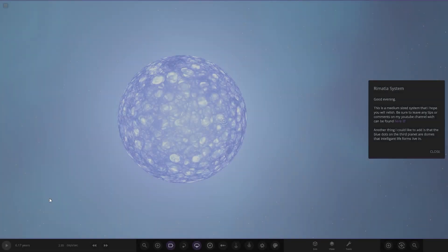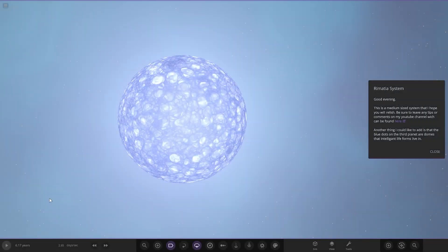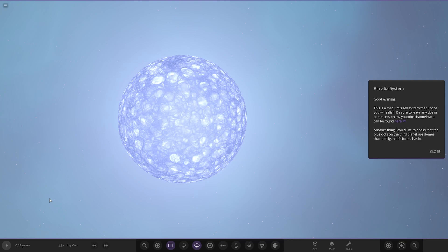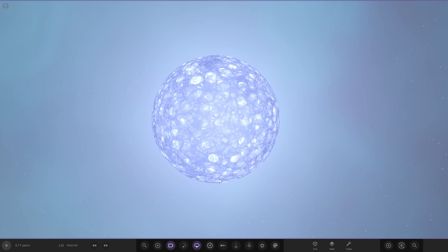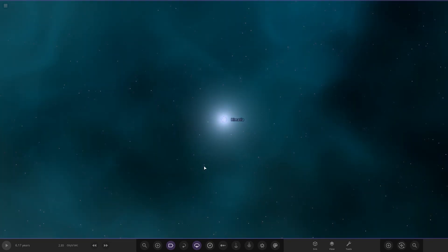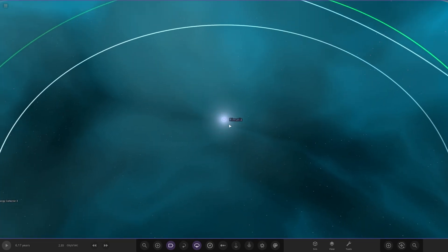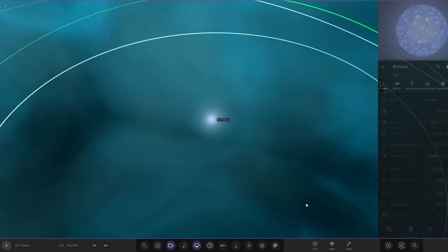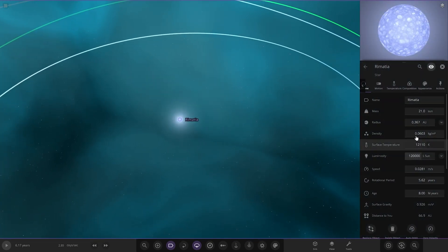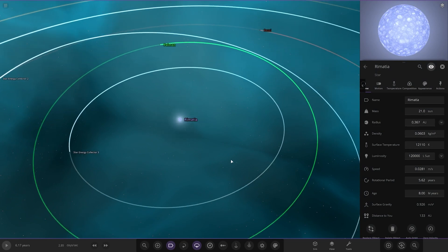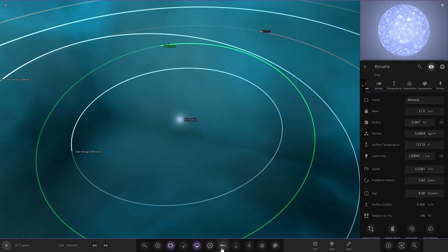Let's see what they have for us here. The Remantius System. Good evening, this is a medium-sized system that I hope you all relish. Be sure to have any tips and comments on my YouTube channel. Anything I could like to add is that the blue dots on the third planet are domes that intelligent life forms are living in. Cool. There's the star itself, pretty large in size as we can see.